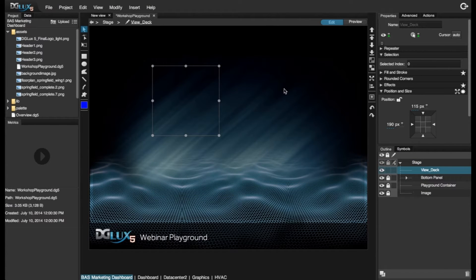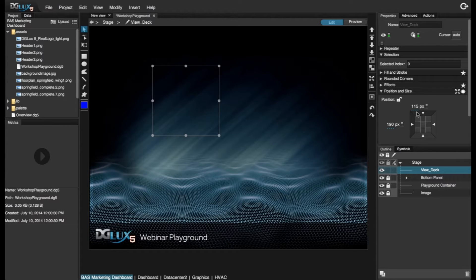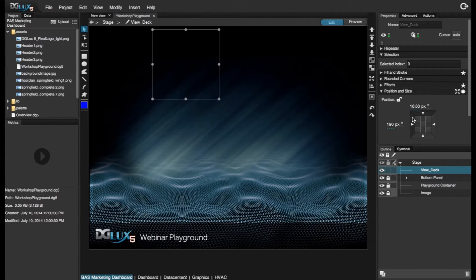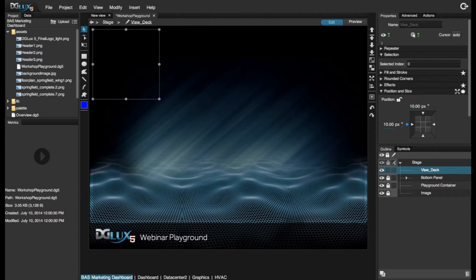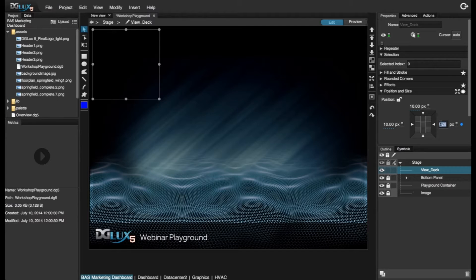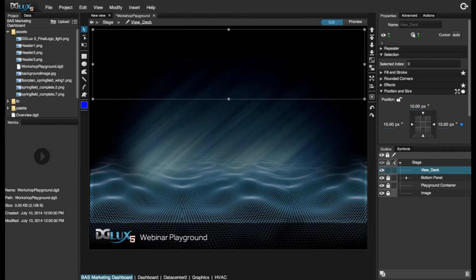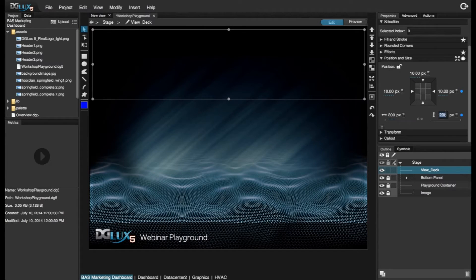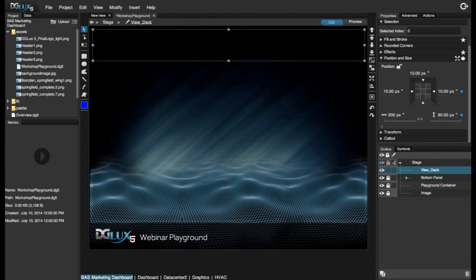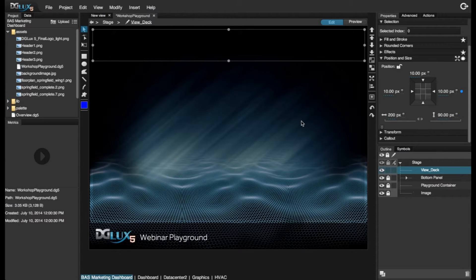And I'm going to set up this use case, ViewDeck, the way I want to. So let's go ahead and bound it 10 pixels from the top, and 10 pixels from the left and right, and let's also say that it's going to be 90 pixels in height.